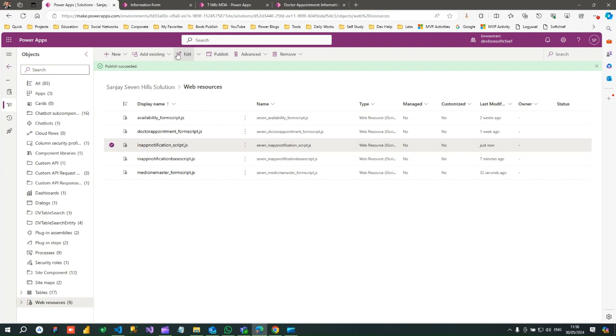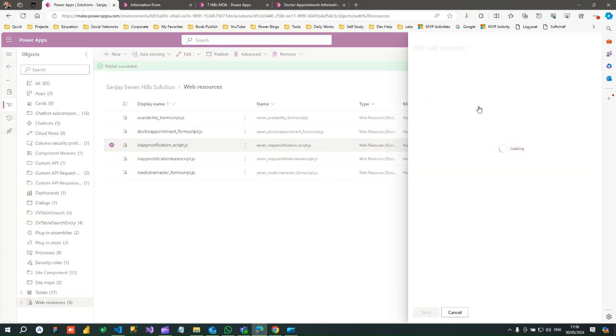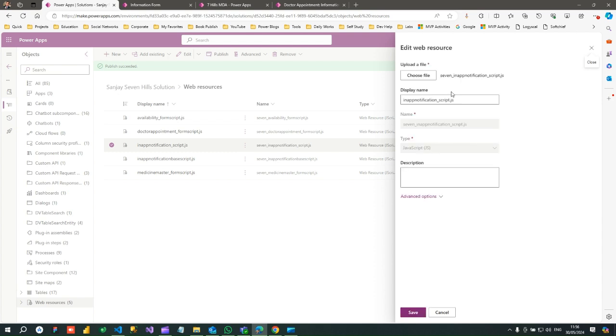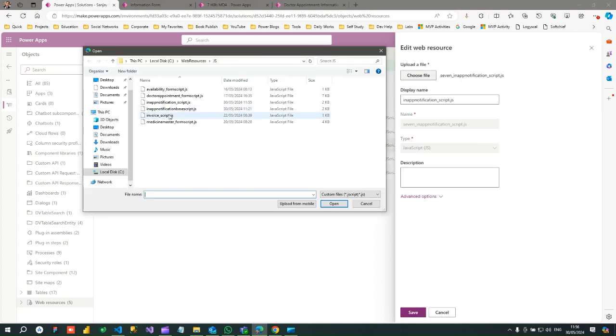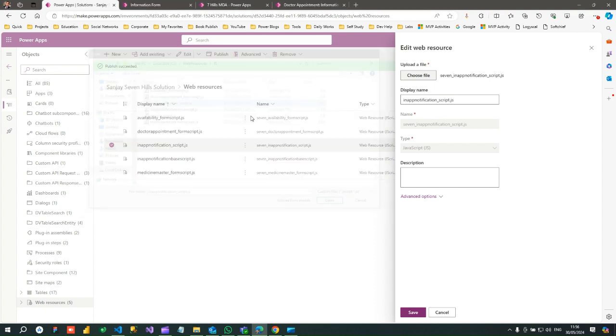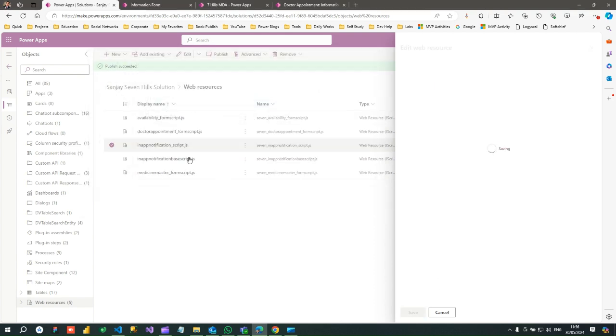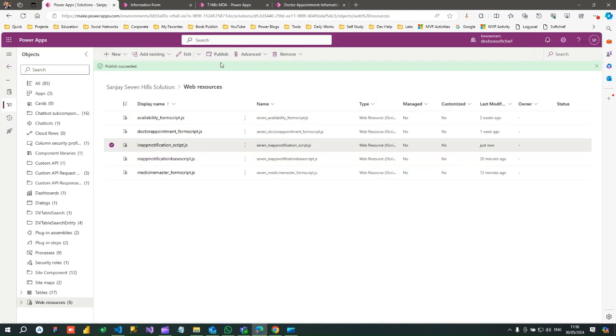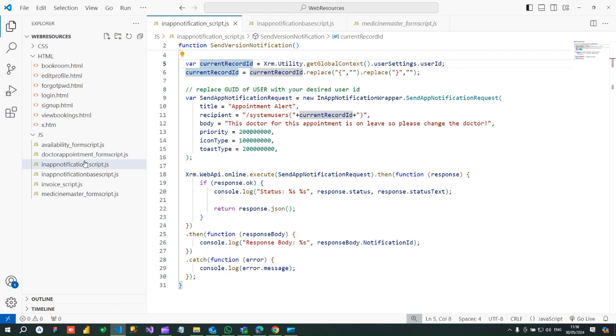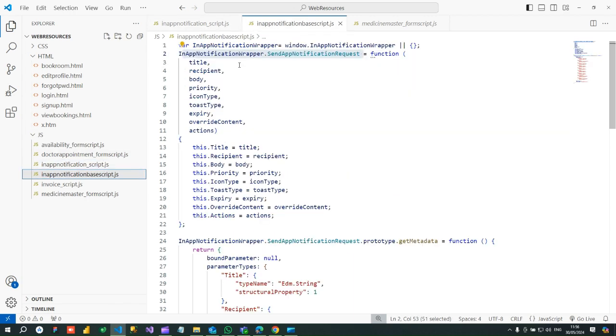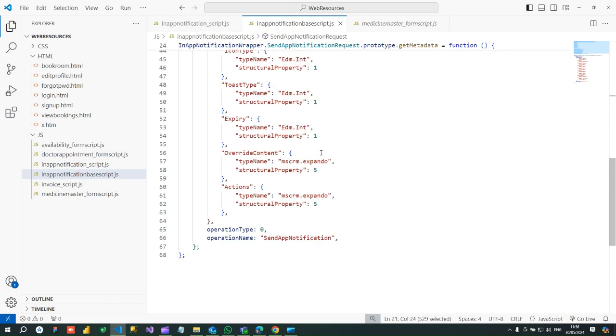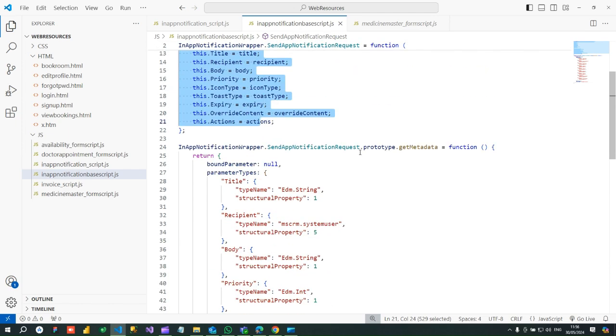So when you upload the script, we can test it. So let me edit this new script I have uploaded or updated. So this is the script I have updated, in-app notification script. This is the second script library. The first script library is base script which is a reusable code. If you change anything, you have to publish the JavaScript. So you need only two JavaScript files, one is to store the base class references for notification wrapper which will never be changed.